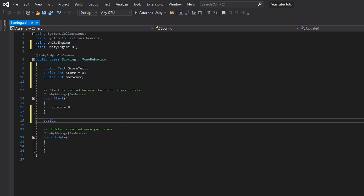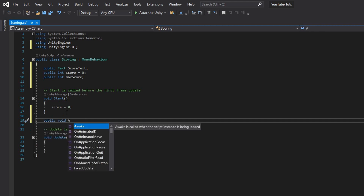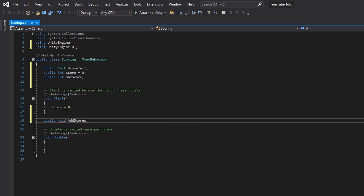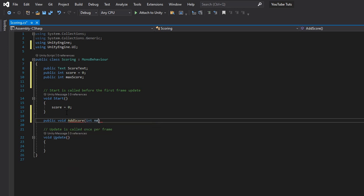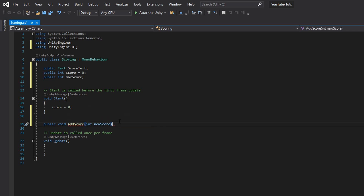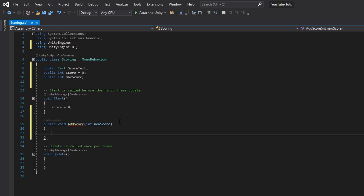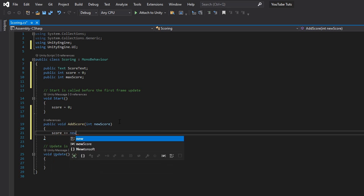Next, type in 'public void AddScore' with a parameter 'int newScore', and then inside type 'score plus equals newScore'.